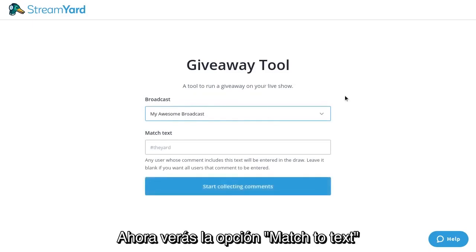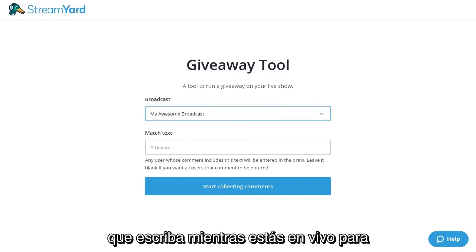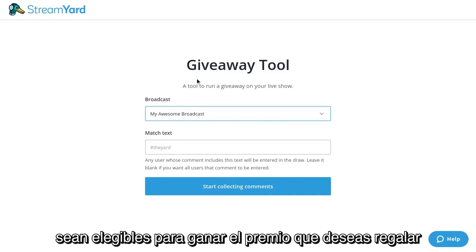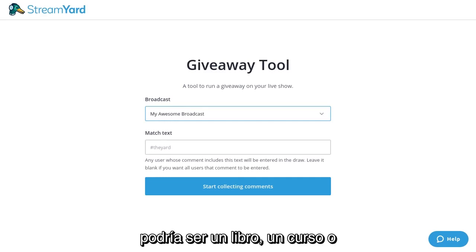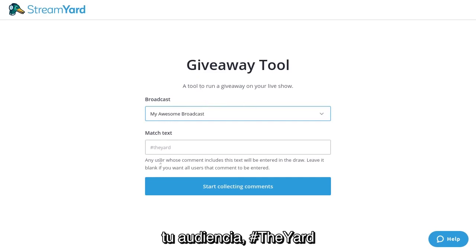Next, you'll see the match text option. This is the keyword that you'll ask your audience to type in while you're live in order for them to be eligible to win whatever you're giving away. It could be a book, a course, or whatever it is that you want to give away to your audience.